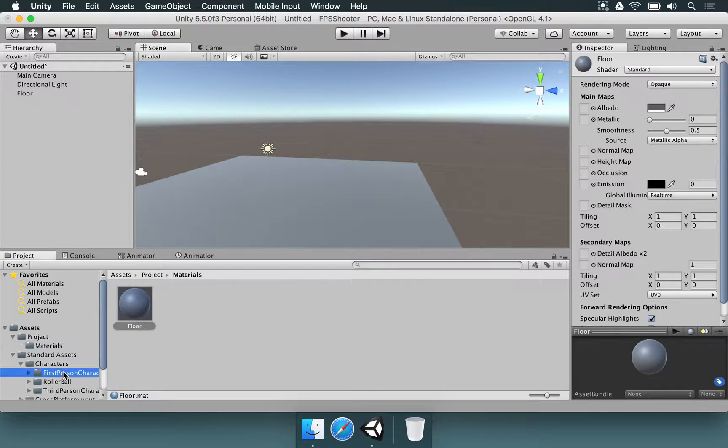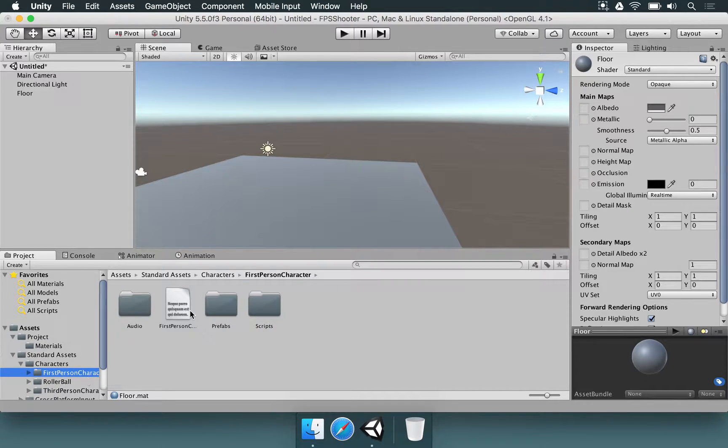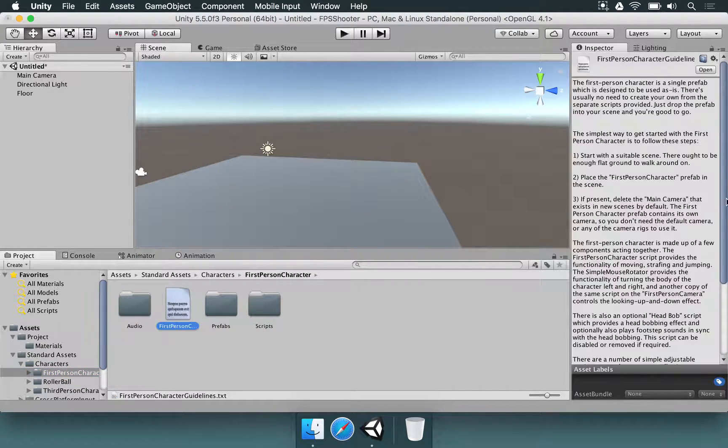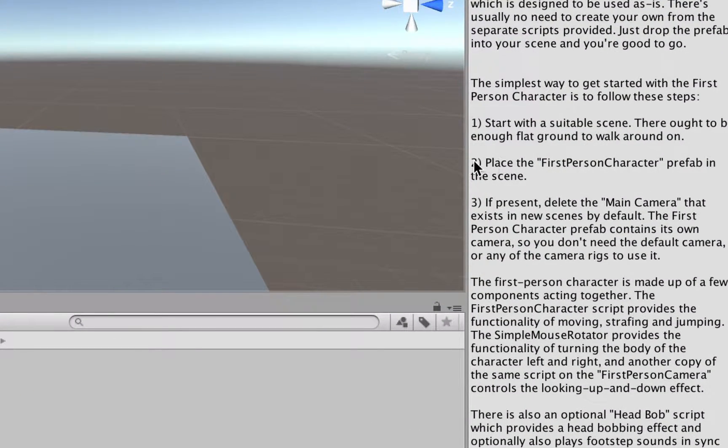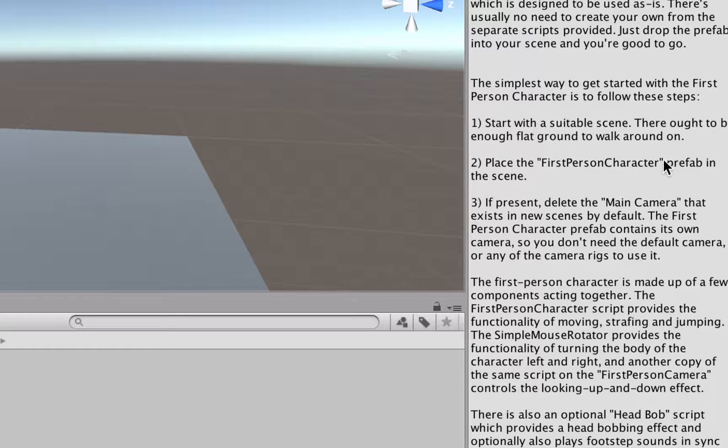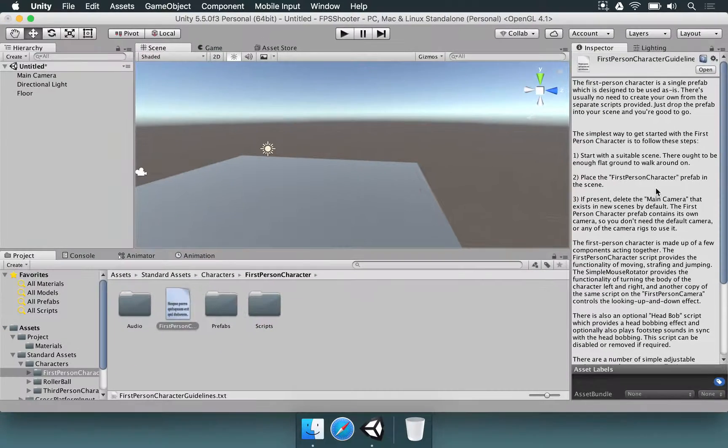Now, if we go back to the first person character and look at the second instruction, it's going to say, place the first person character prefab in this scene. So this is the magic that is going to happen.